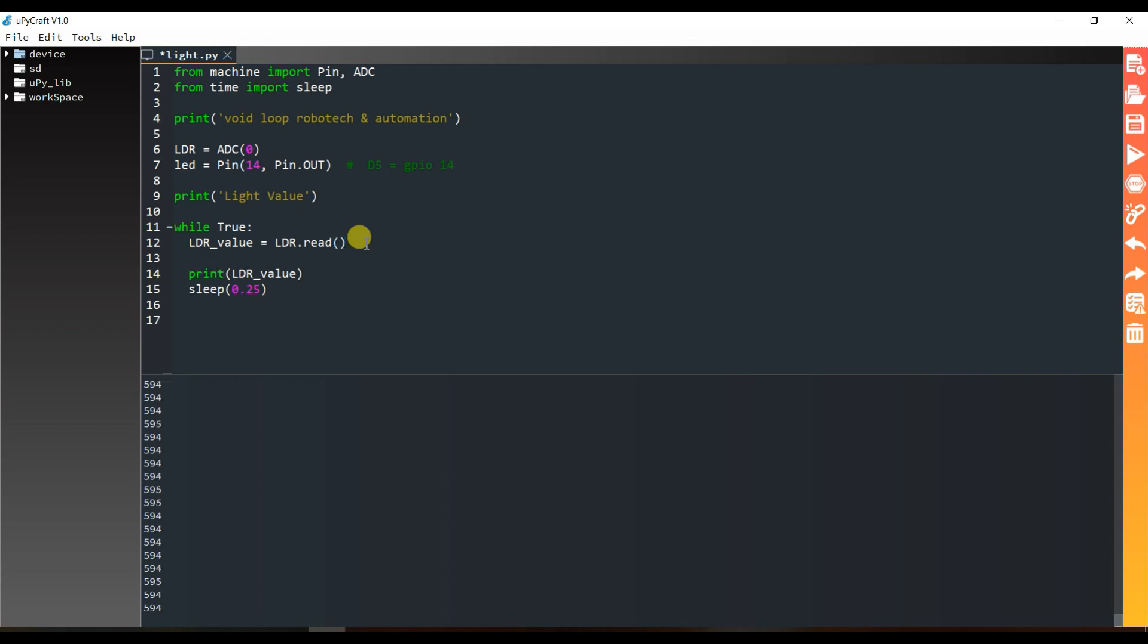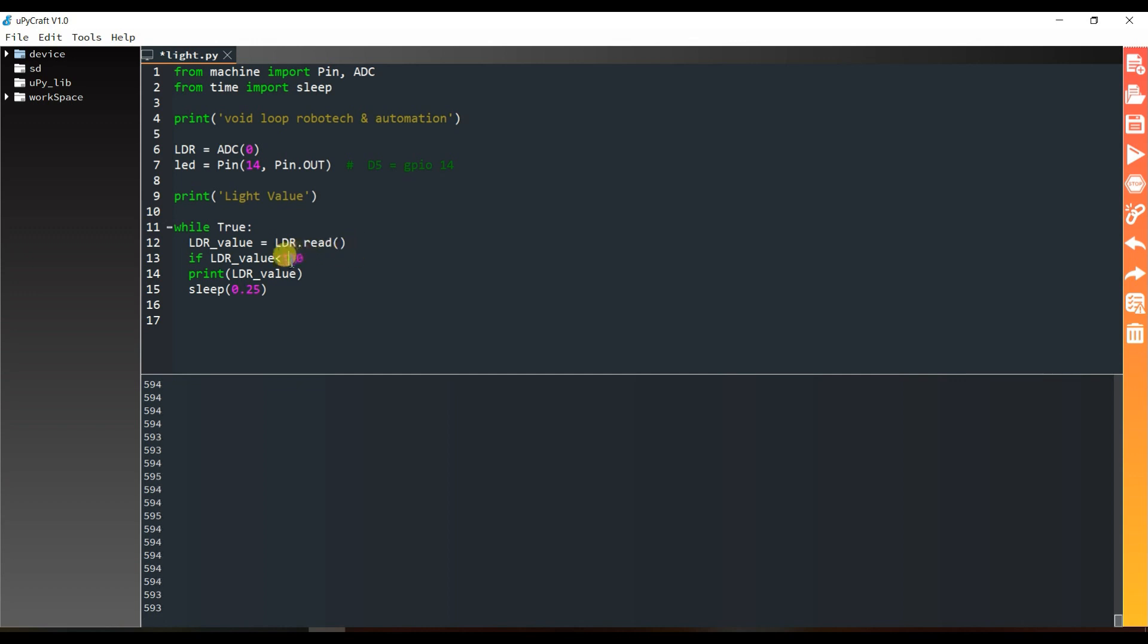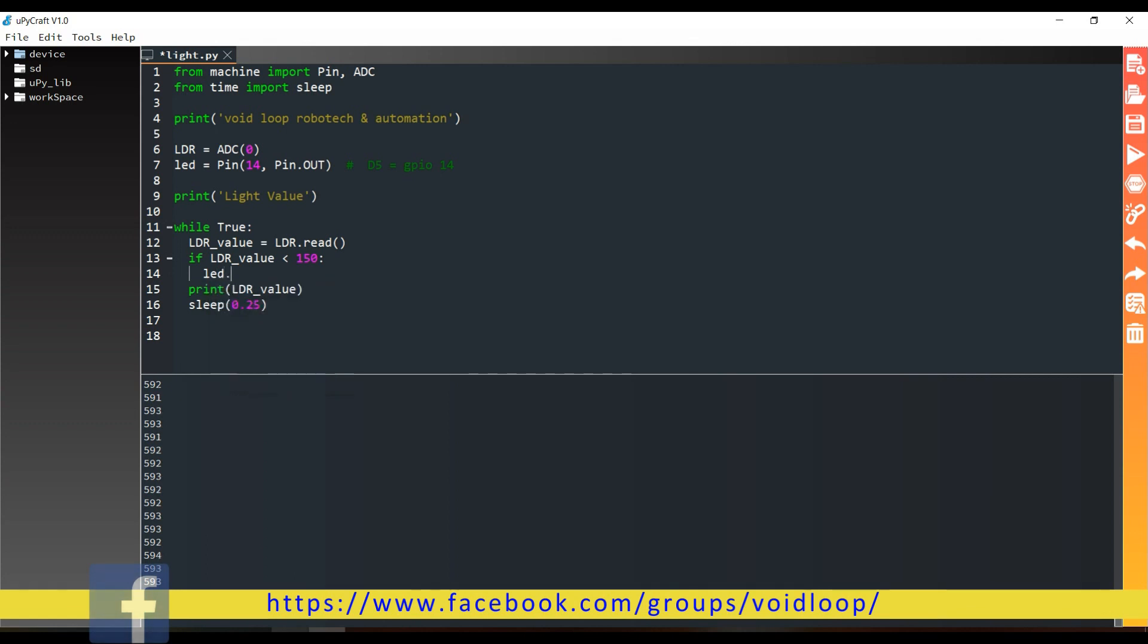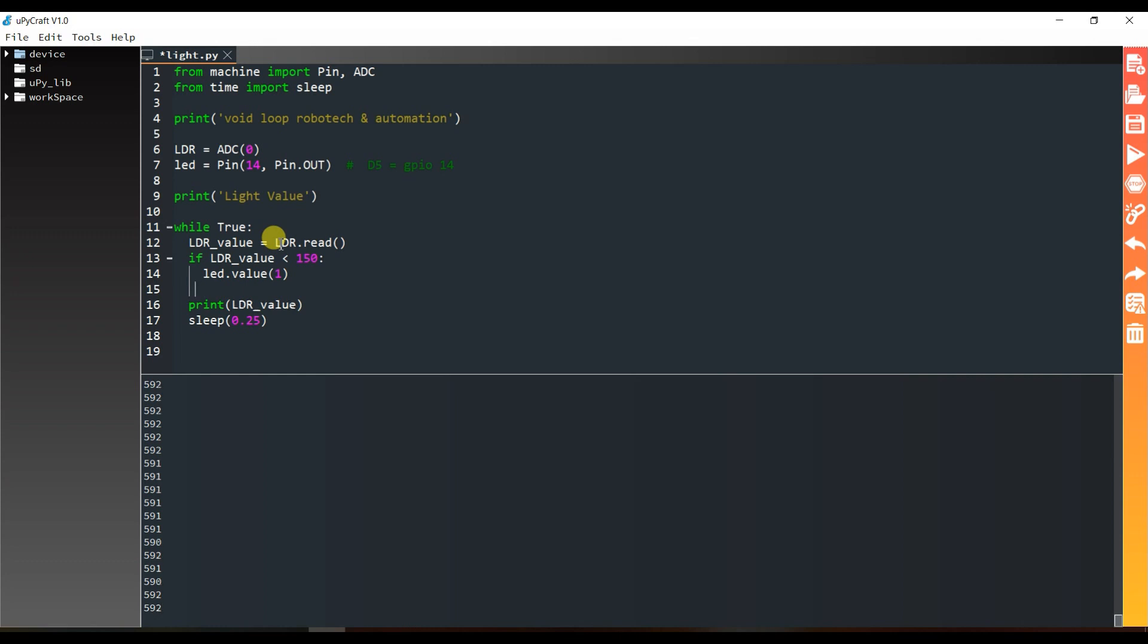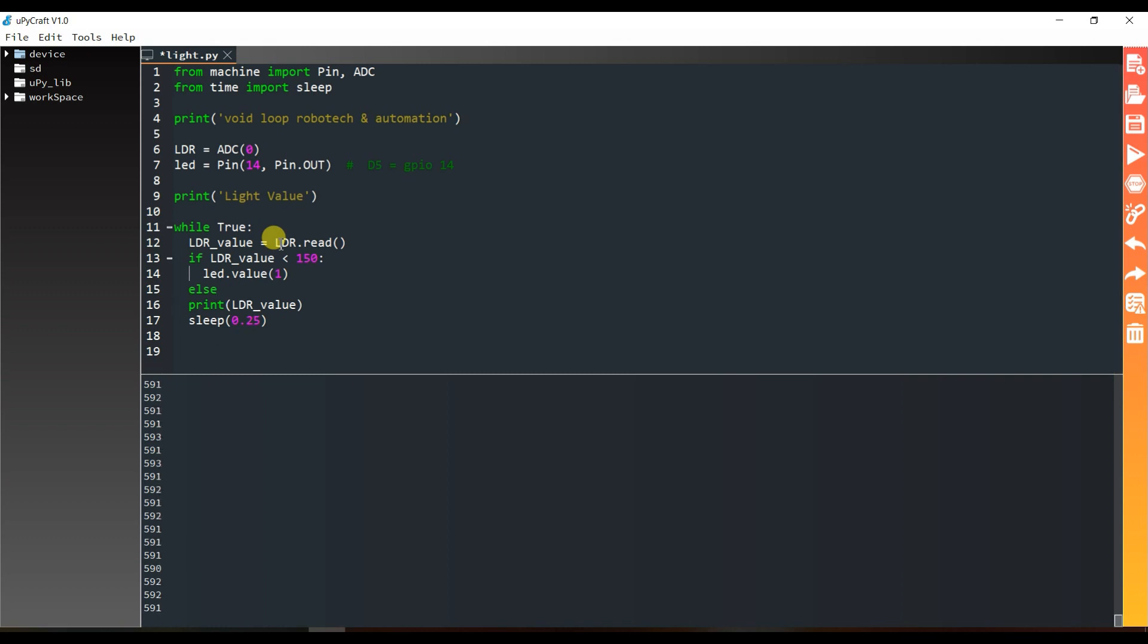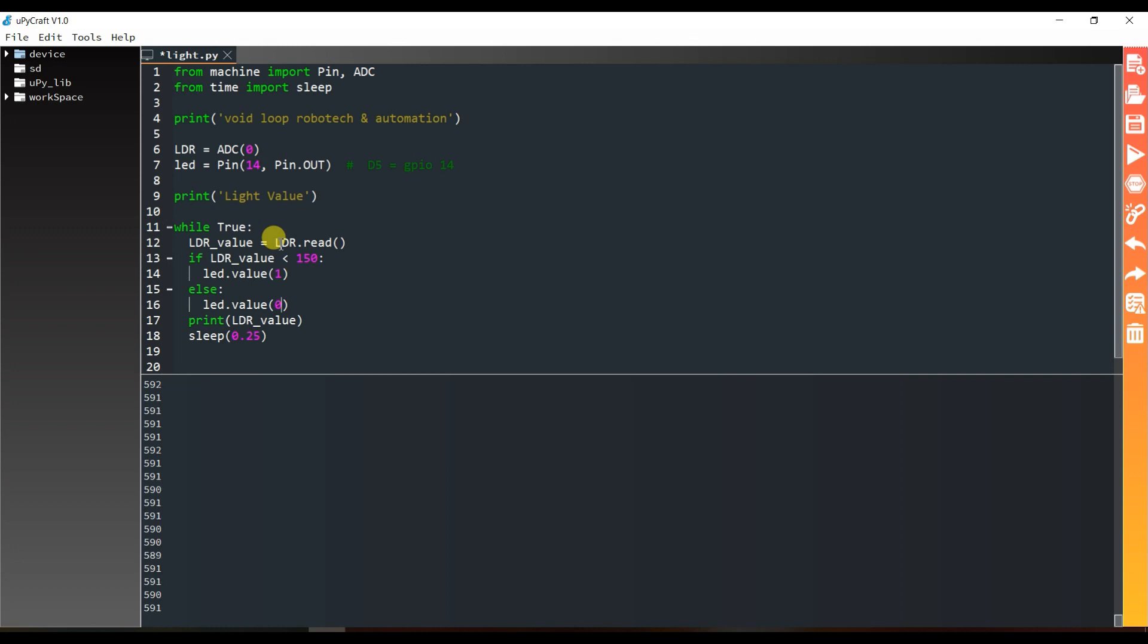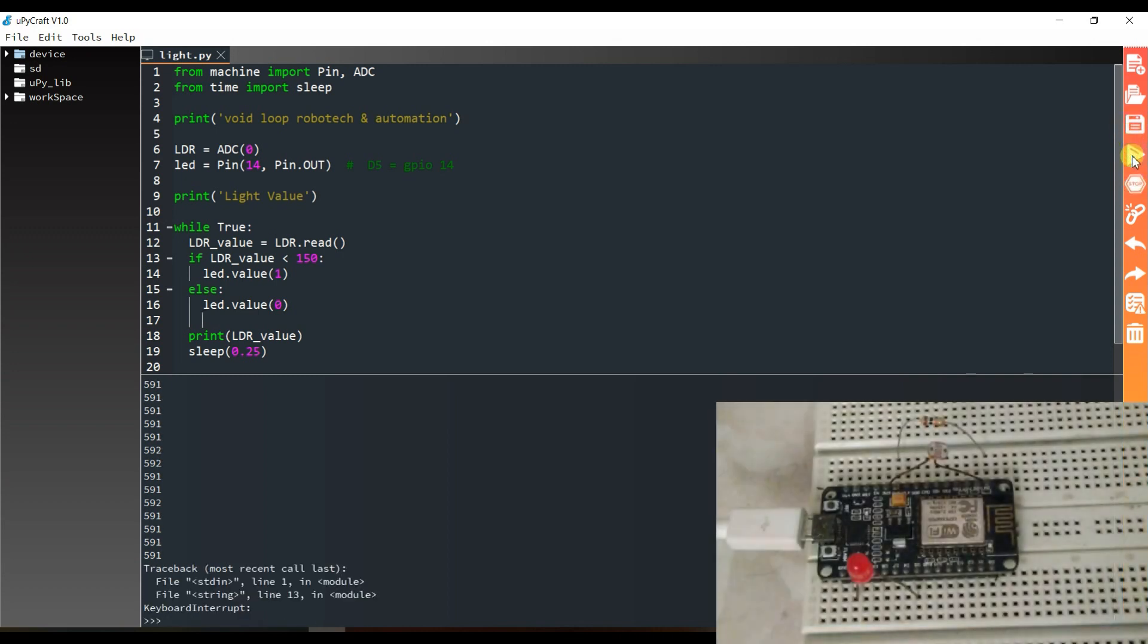Now here I will use an if-else statement. If LDR value is less than 150, then LED.value should be 1. It means the LED will glow. Now I will again save, stop, save, and run.